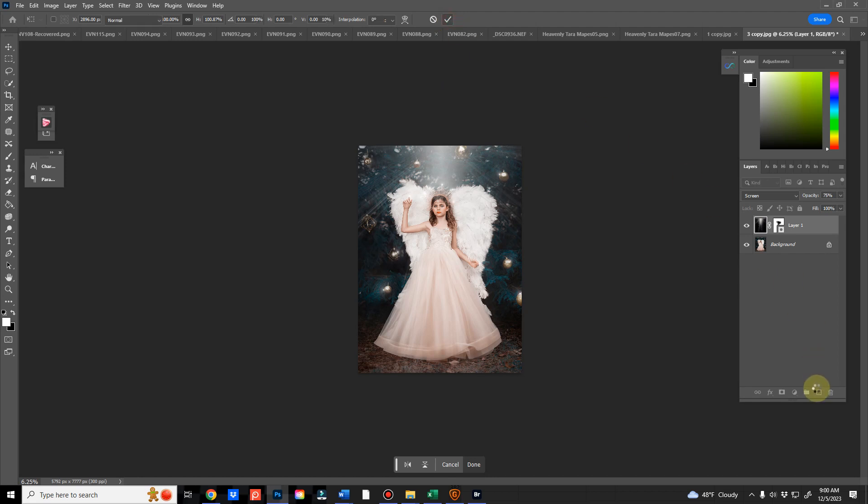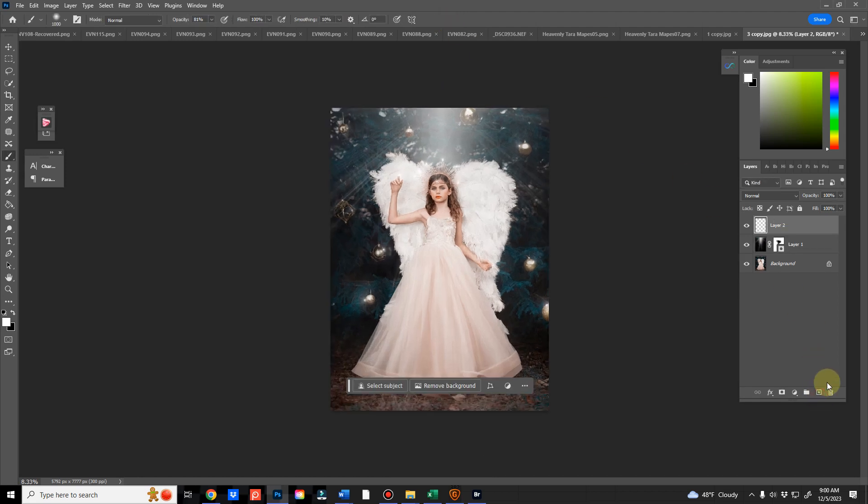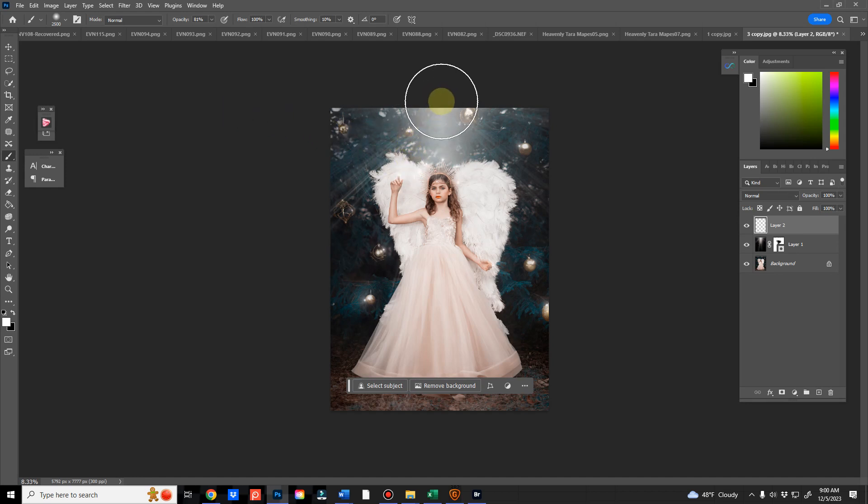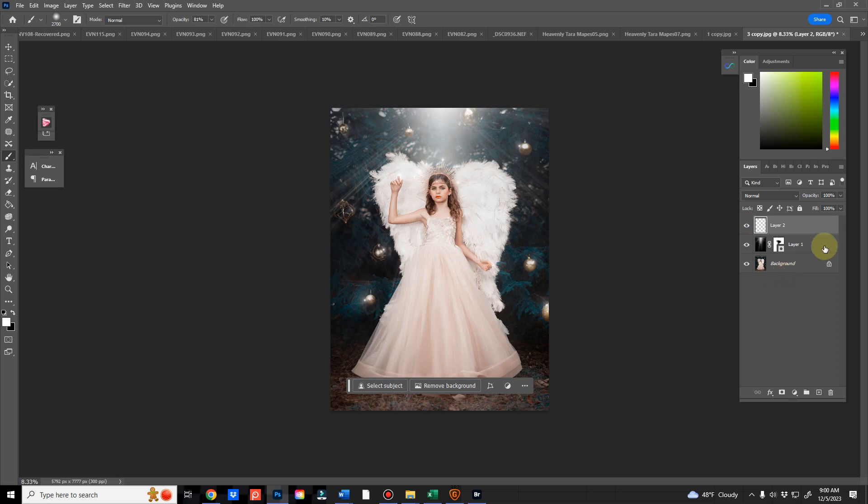And then I'm going to add another source light like this. There. That just kind of gives it a nice little pop.